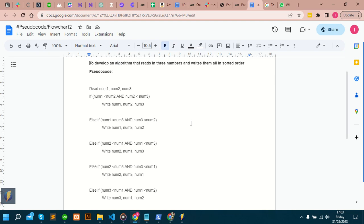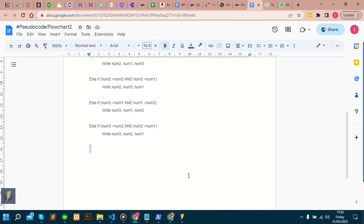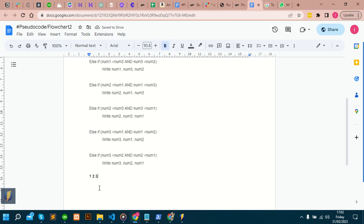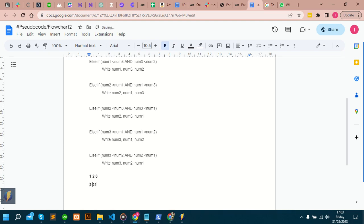The first thing you have to do is read our inputs, which is num1, num2, num3. We have six different scenarios that can play out for us to have a sorted order. Let's use, for example, one, two, and three as our inputs. Having six of these, we can have one, two, three; we can have three, two, one.